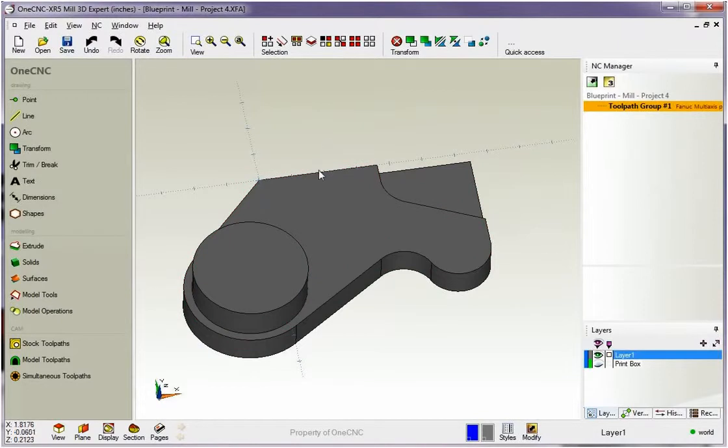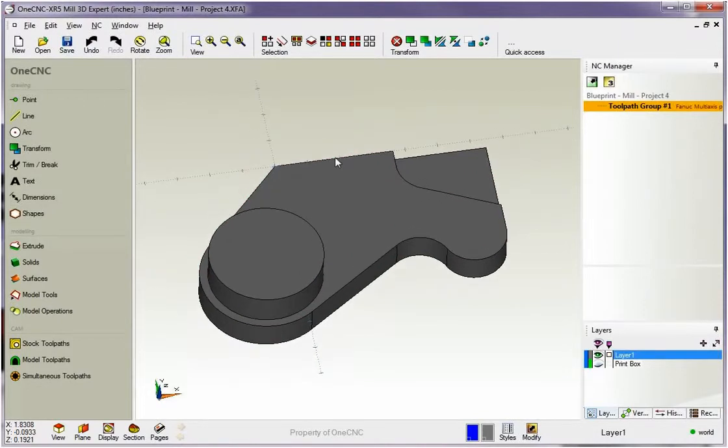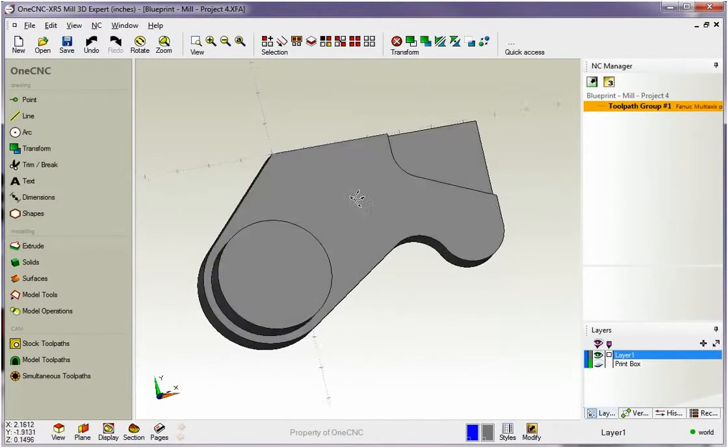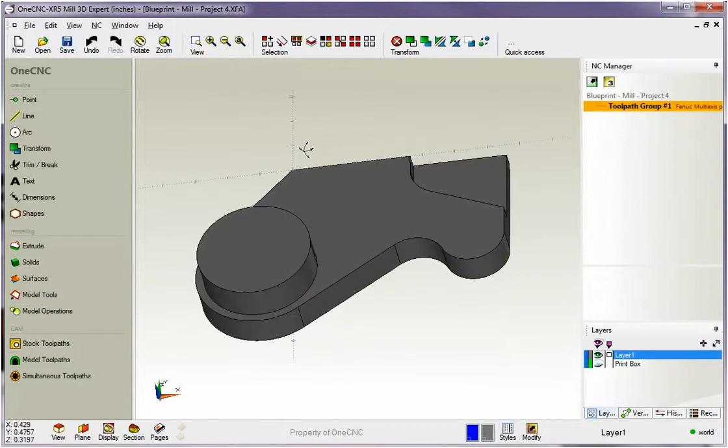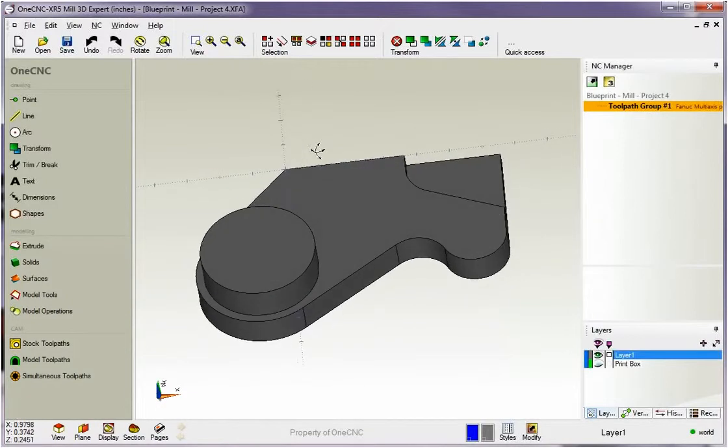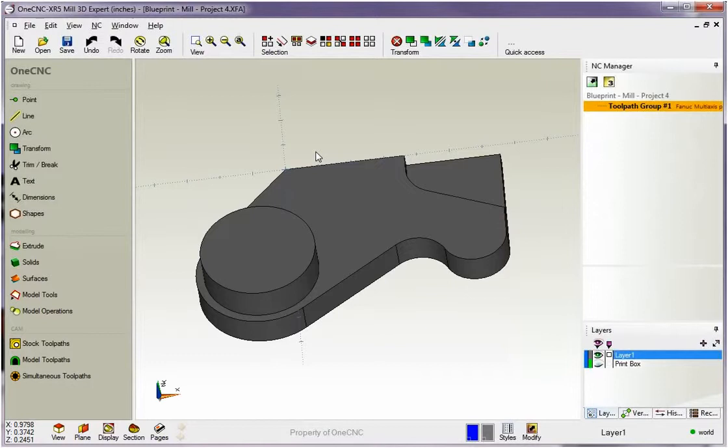OK, so this is what it would be like if you imported the model in, it was created somewhere else. Now let's say that you would like to create some geometry, some wireframe geometry from this solid model. We have a lot of great tools within 1CNC for doing that.